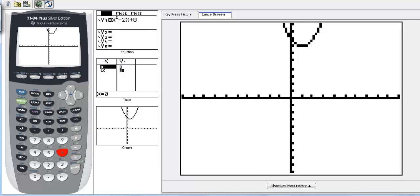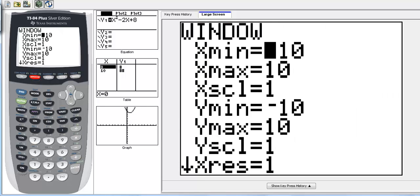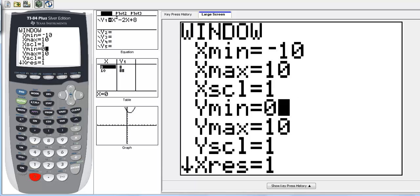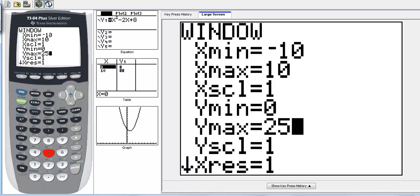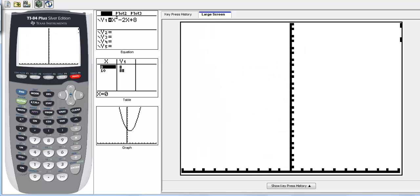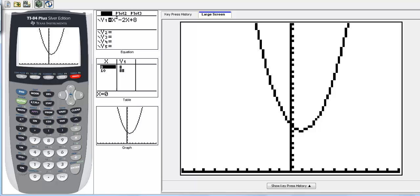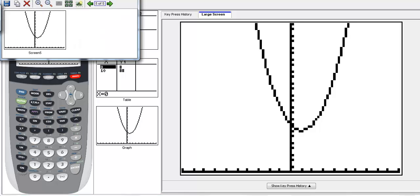We have a parabola at the very top, so I'm going to adjust the window. We don't need all the negative x values since our graph is in the positive y area. I'll adjust the y minimum to 0 and y max to about 25. That gives us a better representation of our parabola.